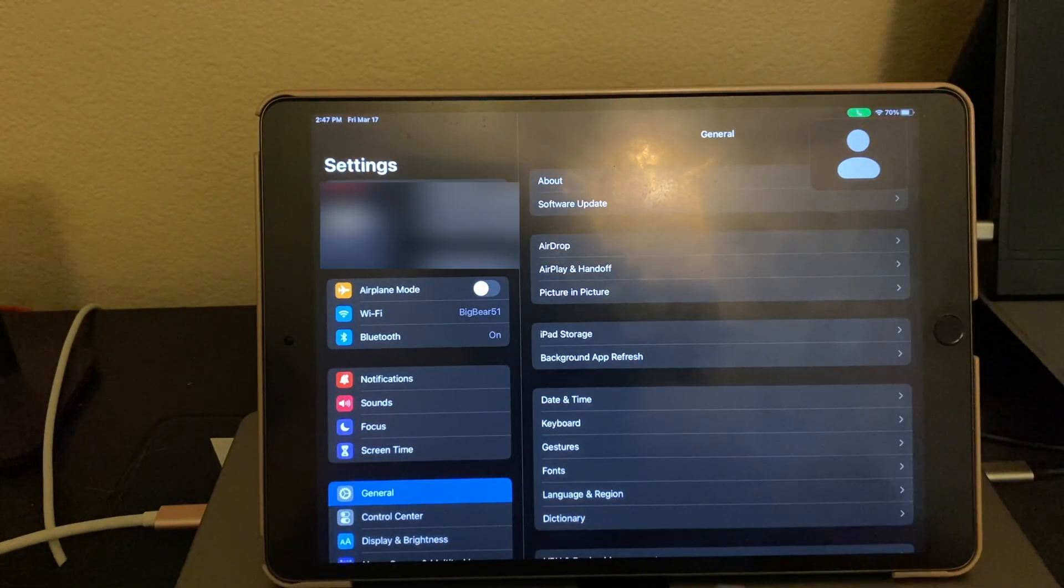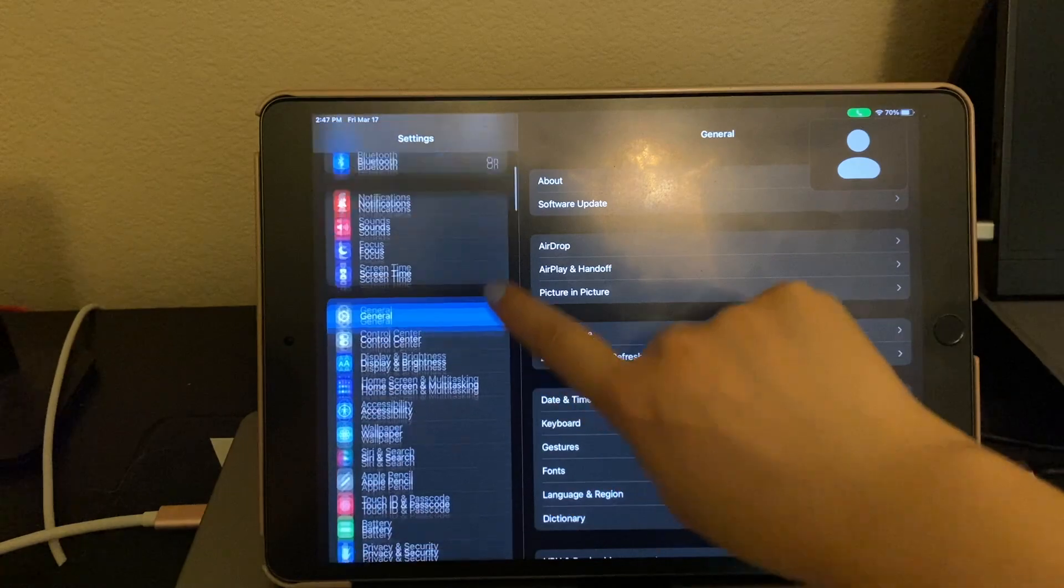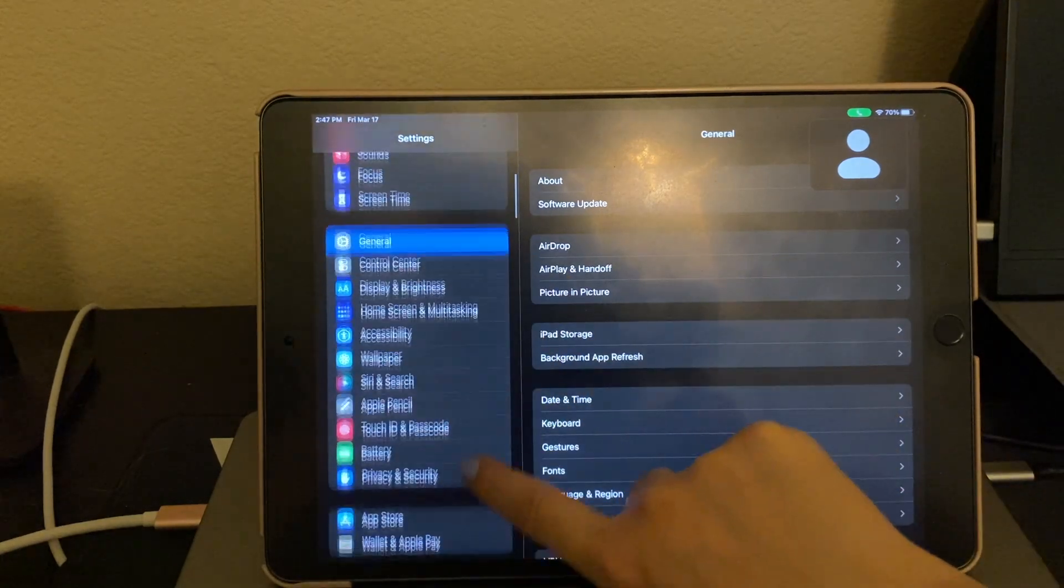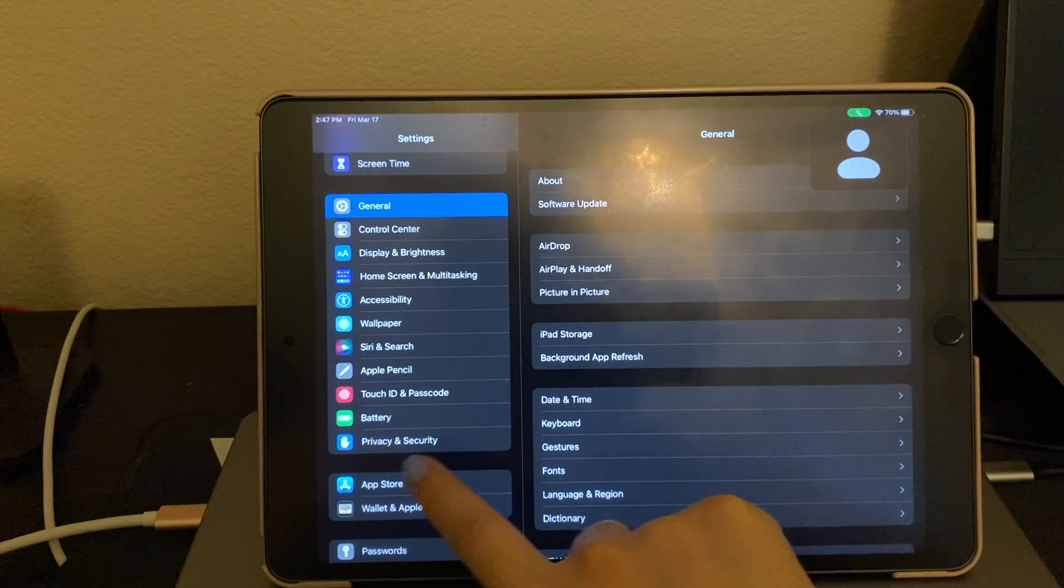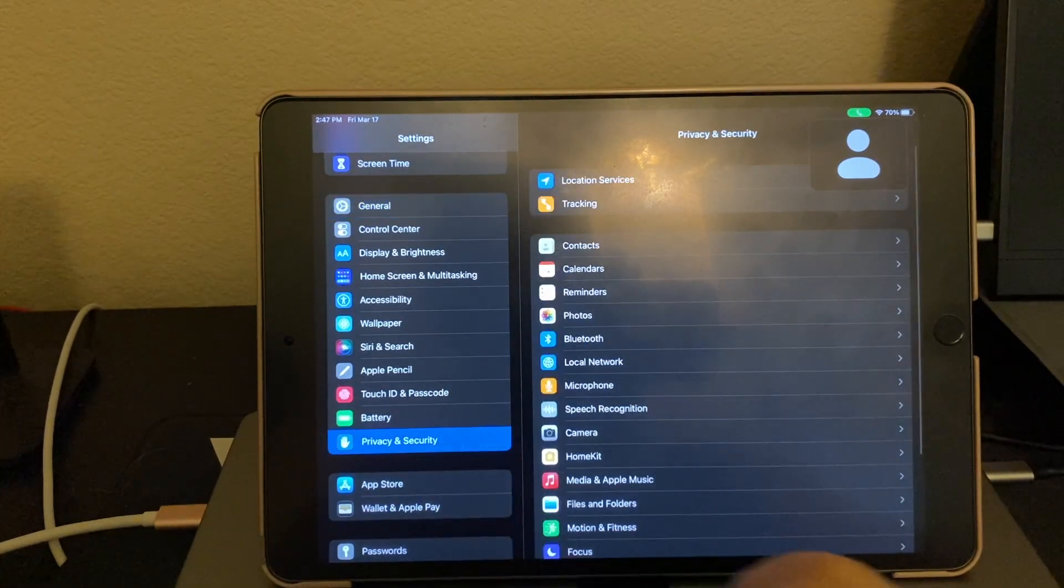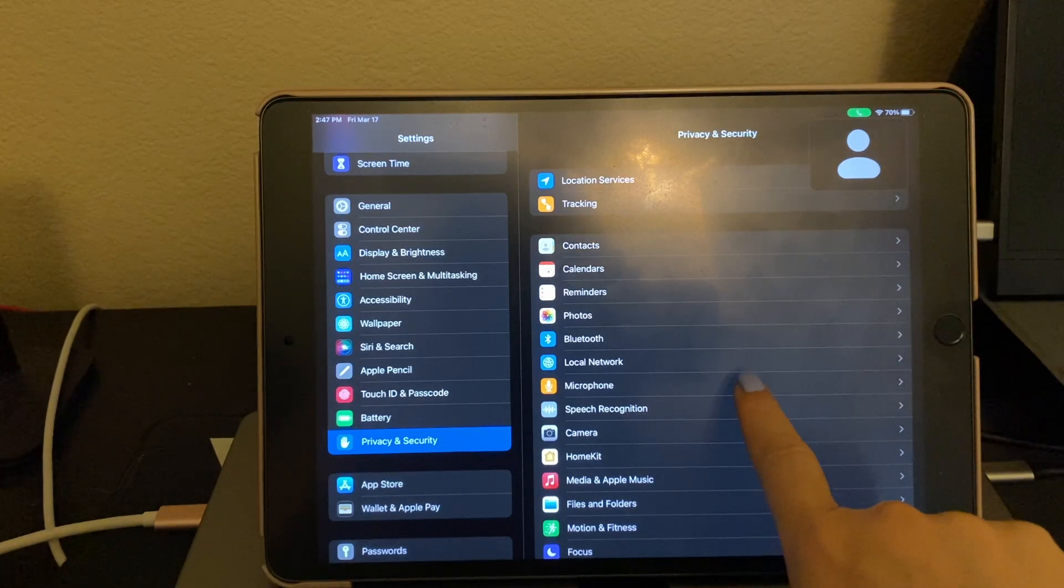And then we need to go down and go to privacy, privacy and security. Over here, we're going to go to microphone.